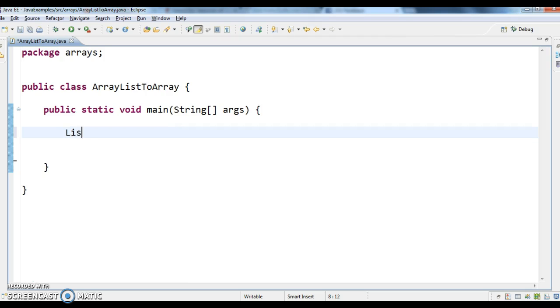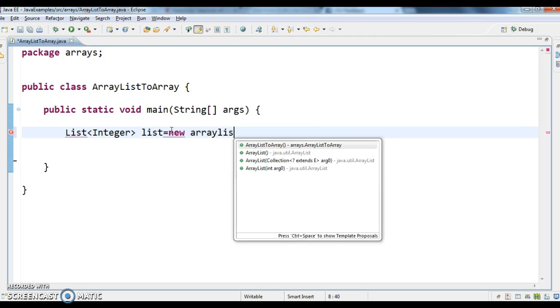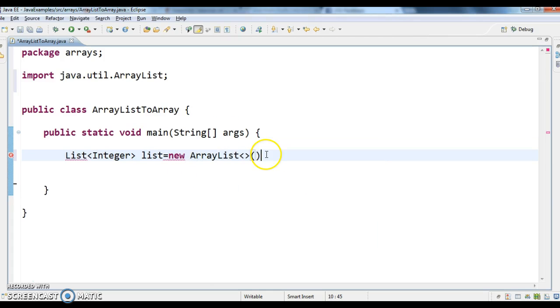So List<Integer> list = new ArrayList<>();